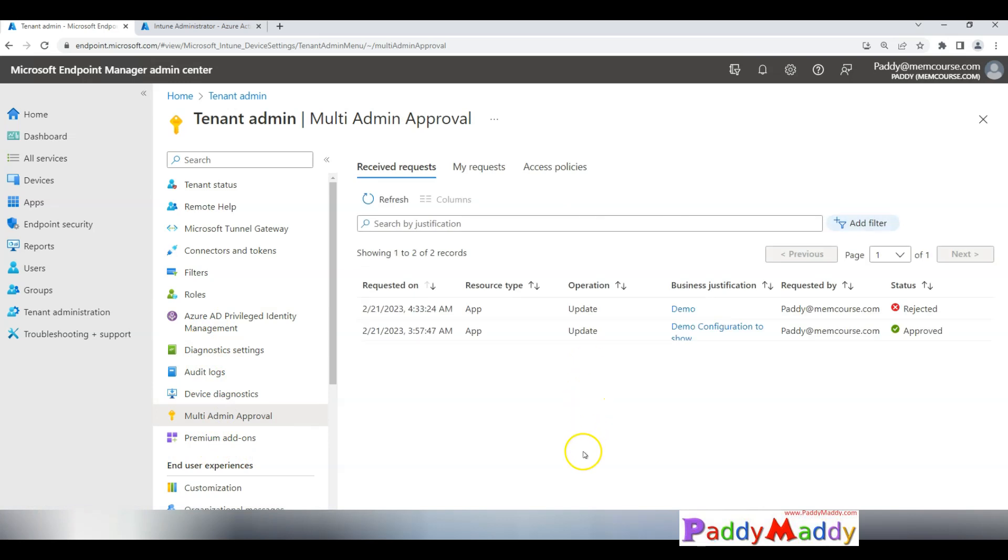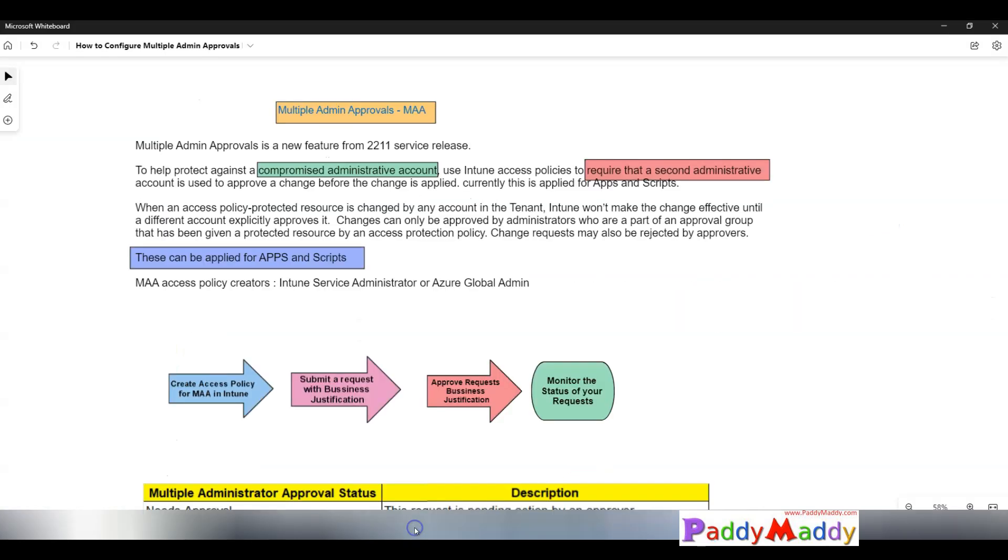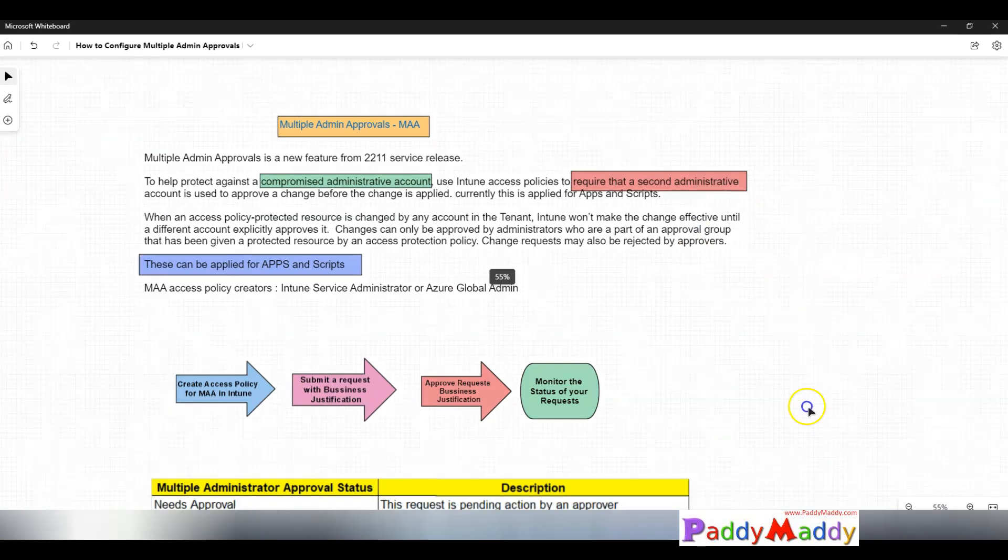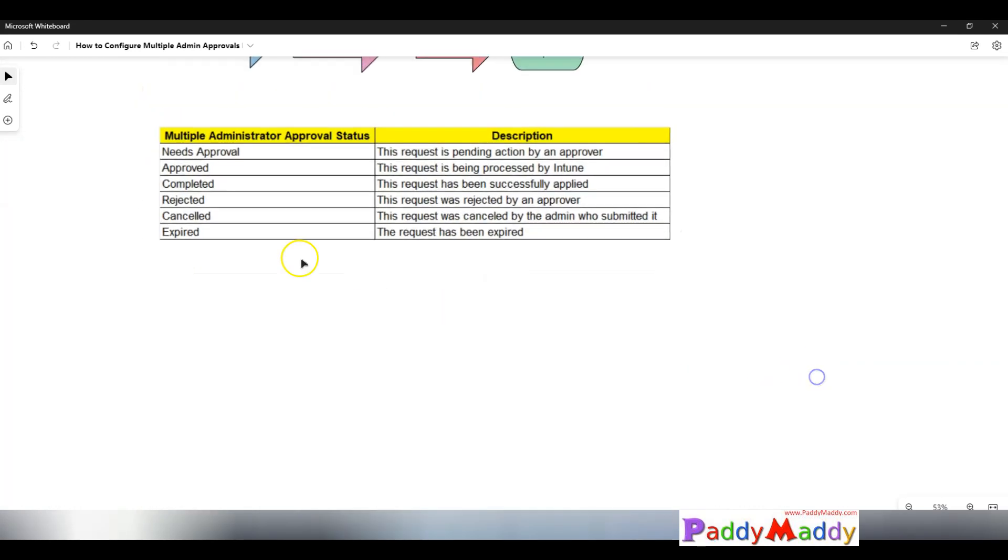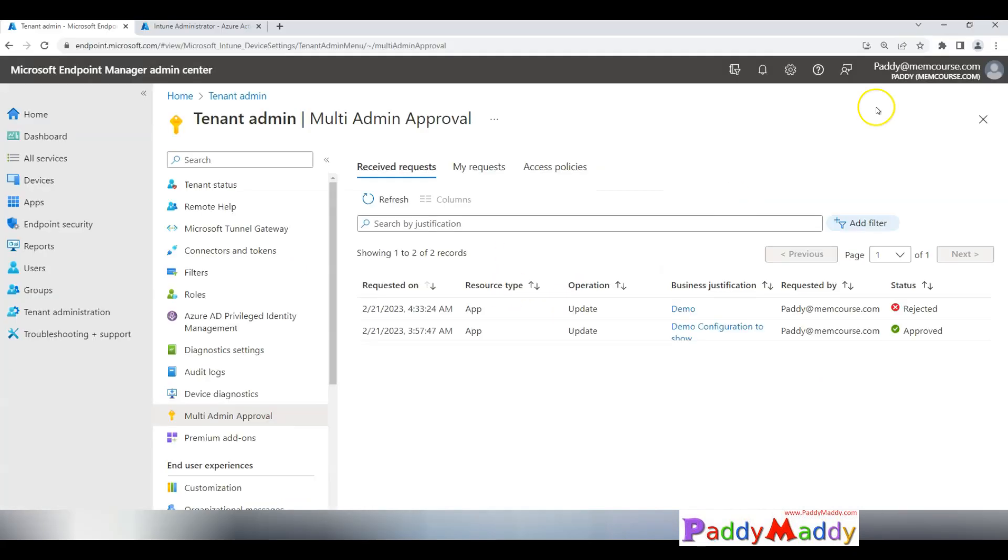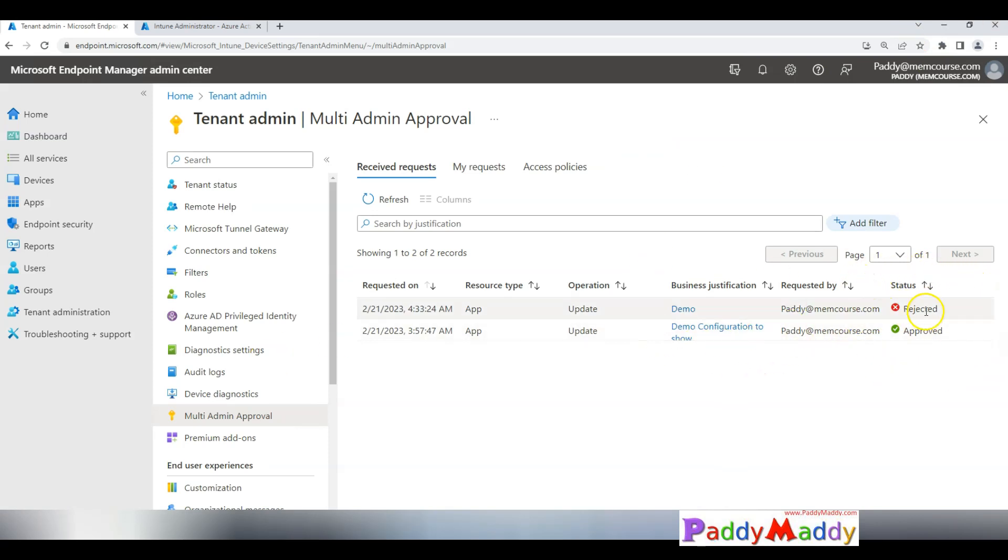Now let me go back. This is a request like approved, completed, rejected, cancelled, expired. All of these status can be found in this specific status page. That being said, this is a simple demo for configuring multi-admin approvals within Microsoft Endpoint Manager admin center.